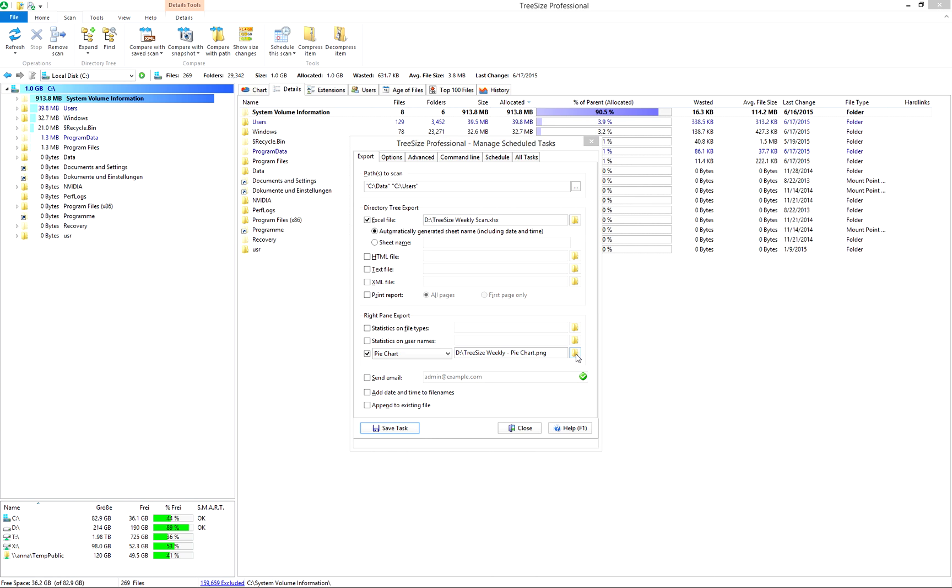Finally, it's time to enter the email address to which TreeSize shall send the results. Our scan is now prepared. Use the options menu to configure it further.